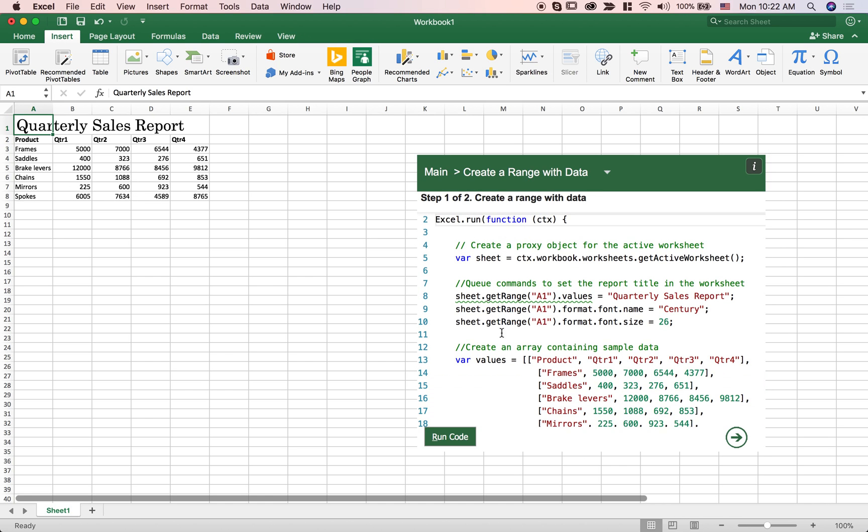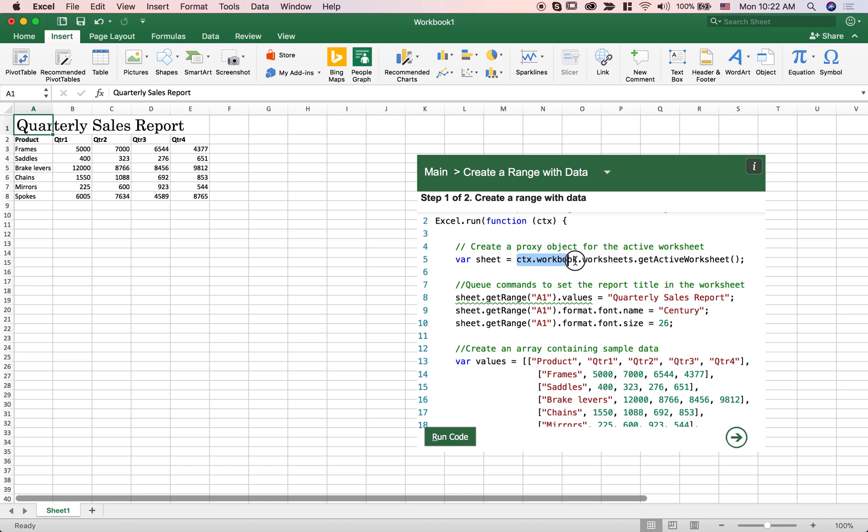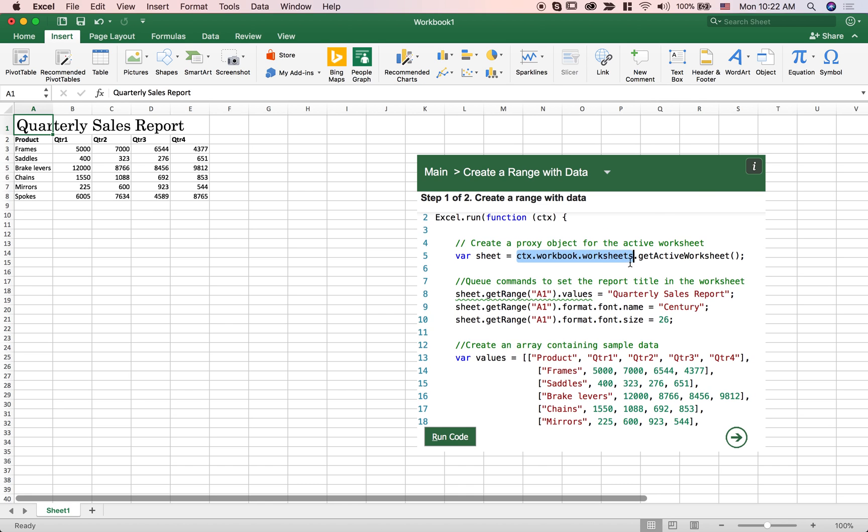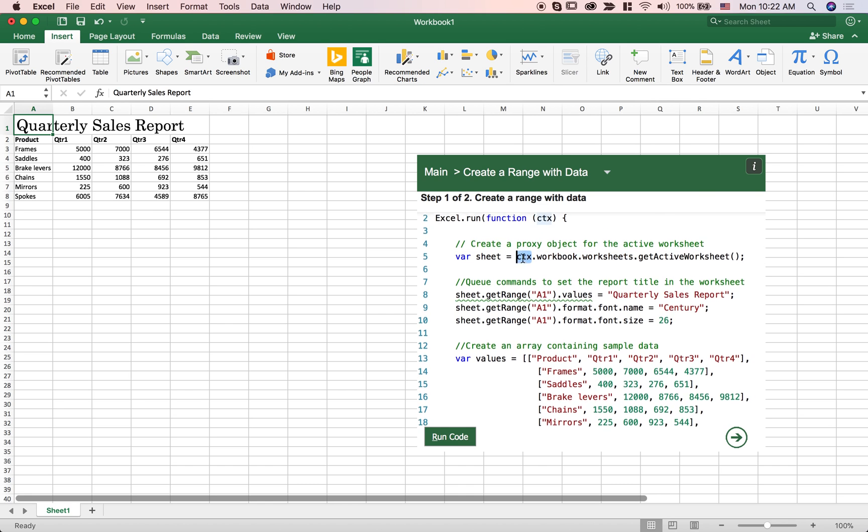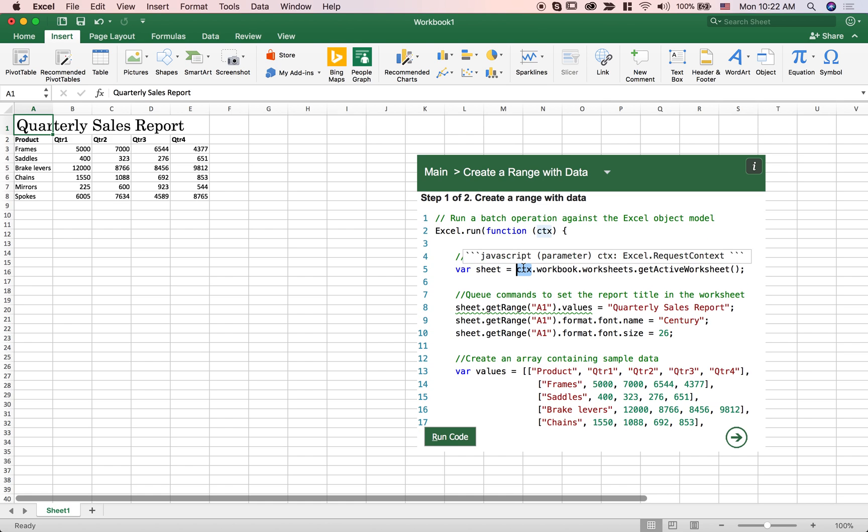So by just writing JavaScript code and by interacting with the child objects of the context, you can easily interact with the application that contains this content add-in.